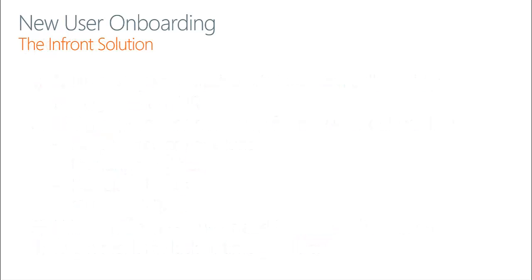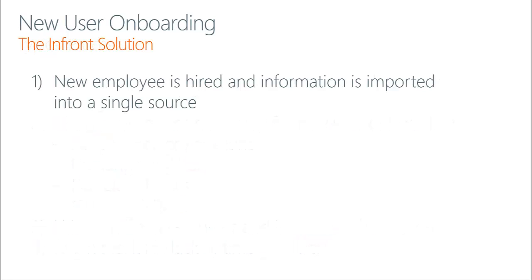With our solution, it involves hiring the new user and collecting their information, importing that information into a single source. This way we're able to perform all the necessary tasks required for onboarding the new user using a single source of data.